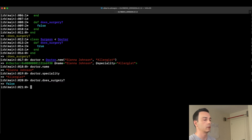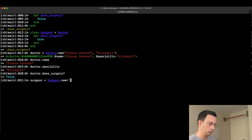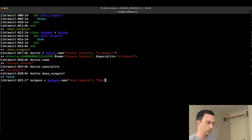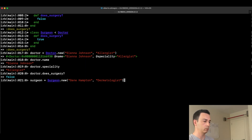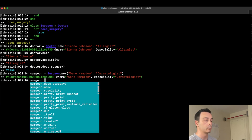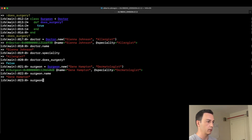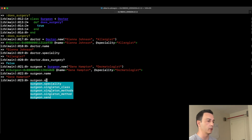Now what if we define a Surgeon instead? Let's create a Surgeon named Gene Hampton, who is a dermatologist. The surgeon should have the name and specialty methods because it's inheriting them from Doctor. And as you can see, it has inherited those methods correctly.